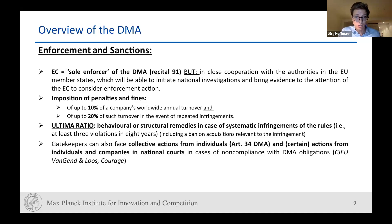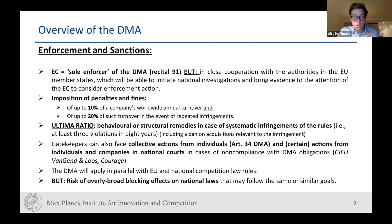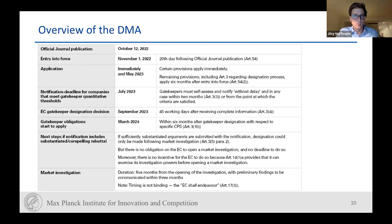Regarding collective actions from individuals — that is novel. They wanted to make the role of consumers more prominent; consumer associations can claim gatekeepers' rights in front of courts. This is still heavily debated, though the academic debate is rather in line with saying private enforcement is possible. The DMA will apply in parallel with EU and national competition law rules, but there is still a risk of overly broad blocking effects on national laws that may follow the same or similar goals.